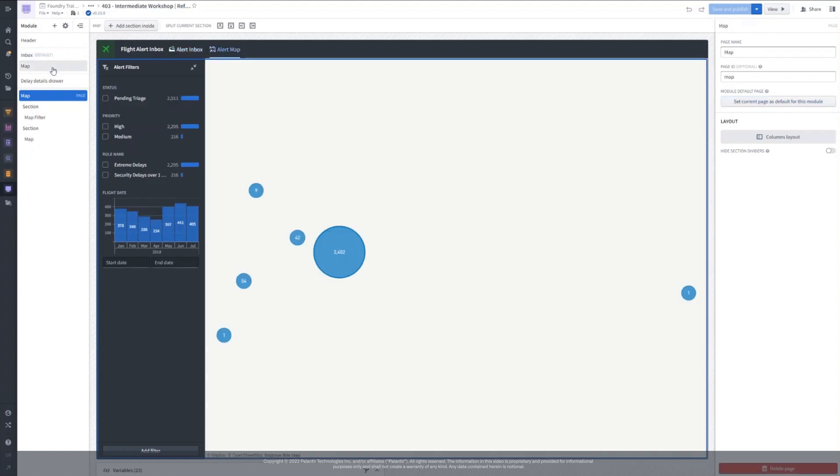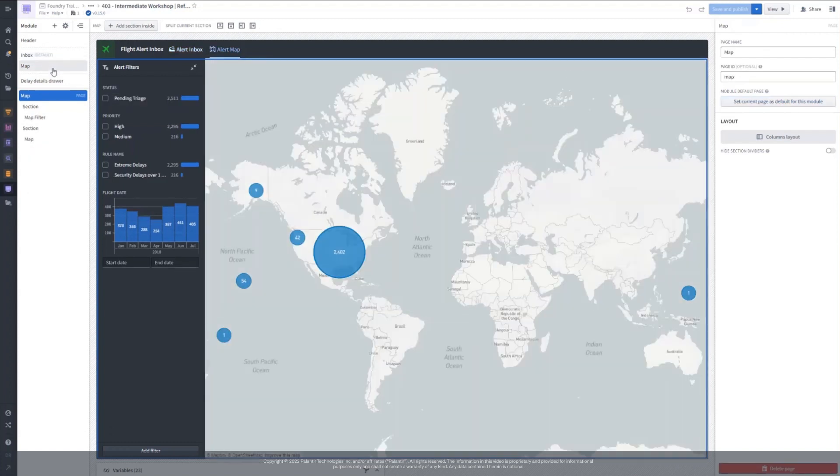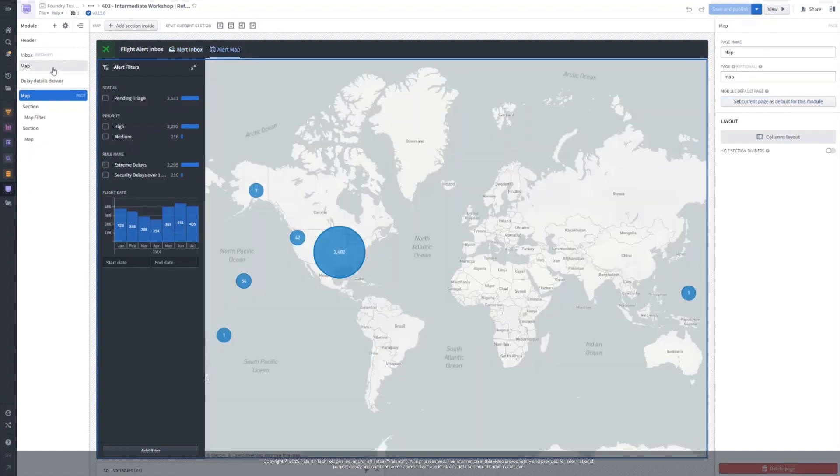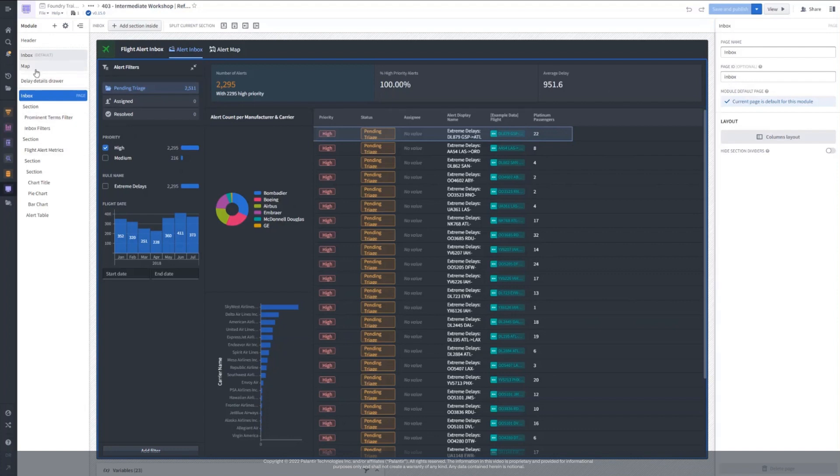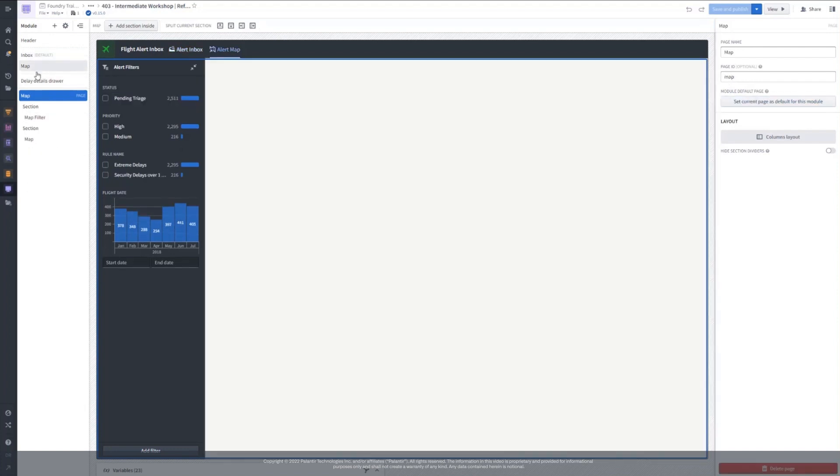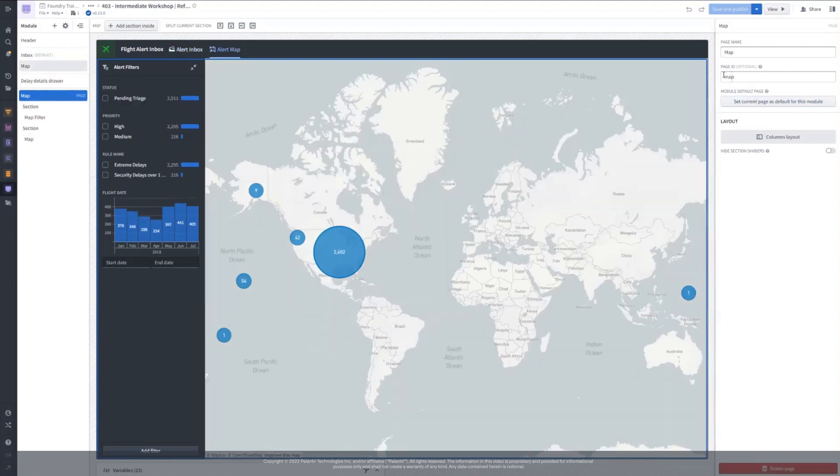The application is built as a workshop module consisting of two pages: the default homepage called Alert Inbox, whose ID is inbox, and an alert map page called Map, which users can navigate to.